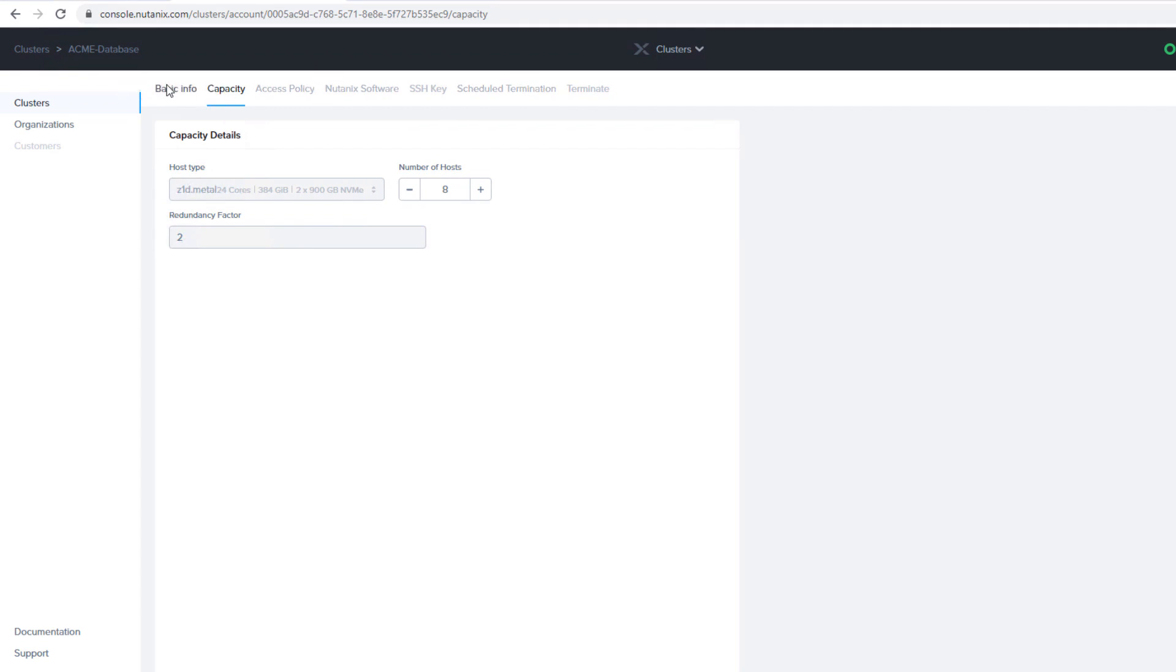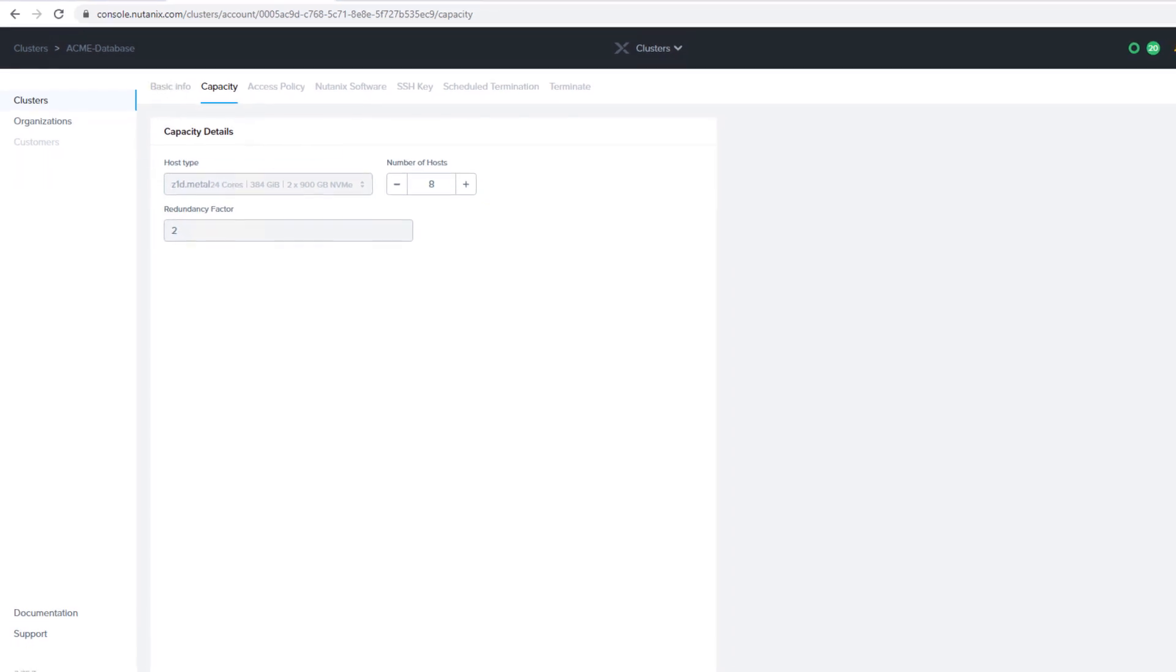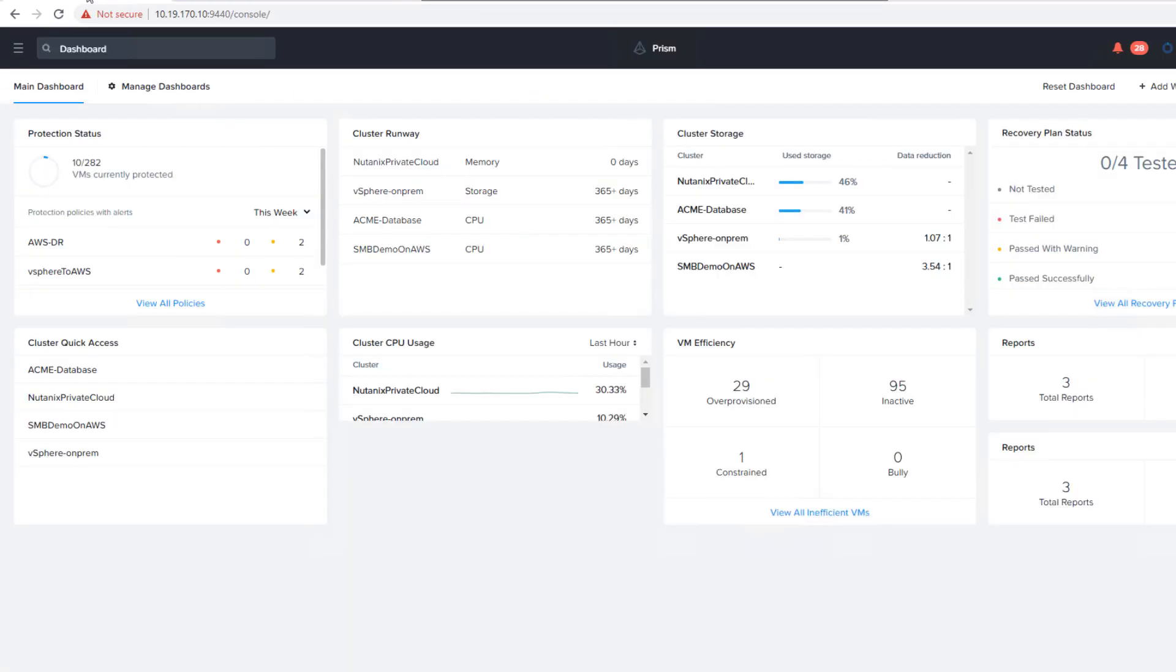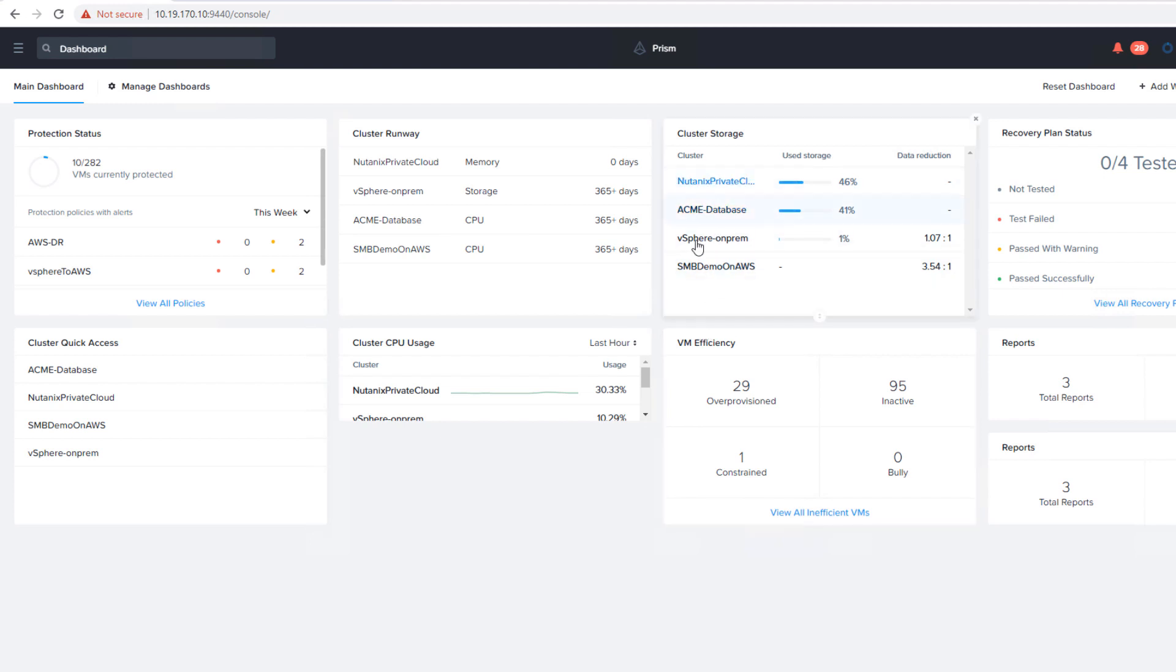And so with that, we have our cluster running. It's just the same as it were a normal cluster. And we can take a look at that in a bit. If we go to our on-prem side, so this is my on-prem Prism Central. It's managing a vSphere cluster. We have an on-prem AHV cluster. And we have our Acme database cluster, which is sitting in AWS.